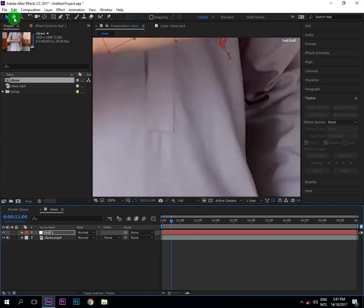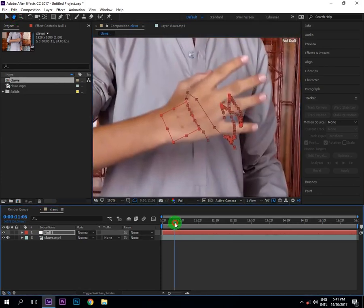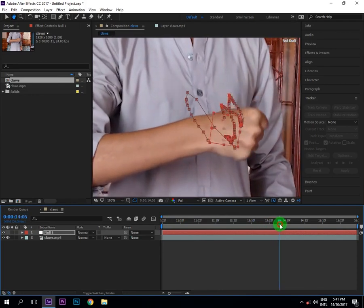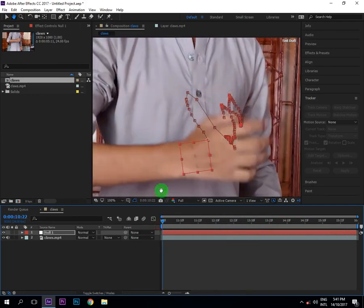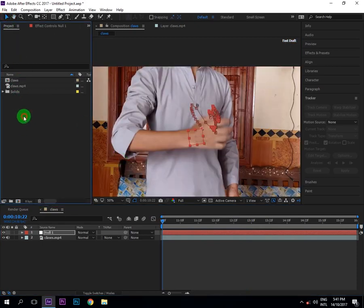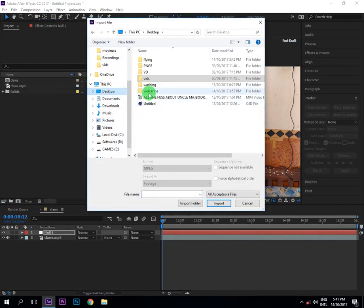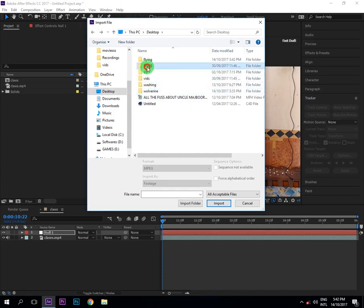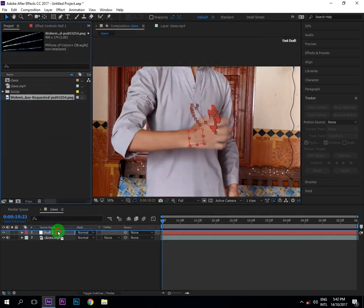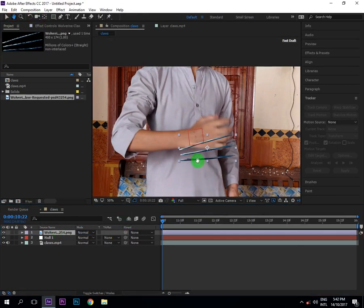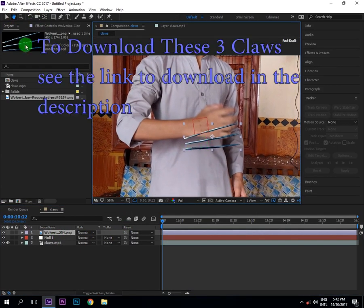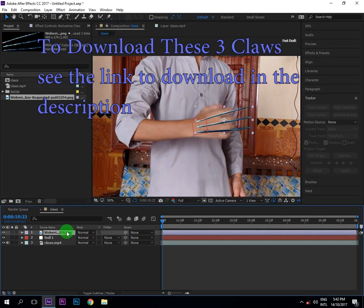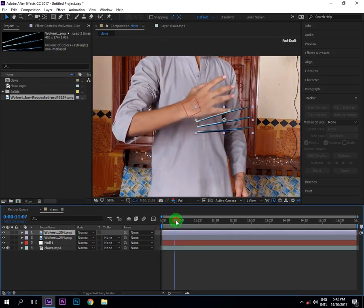Our hand has been tracked very well, you can see. Now I will import my Wolverine claws layer, and also keep in mind that you have to record the video in the type in which I have recorded. This Wolverine claws, the link to download this Wolverine claws will be in the description. Do what I'm doing, okay. And duplicate our Wolverine claws layer by pressing Control D.